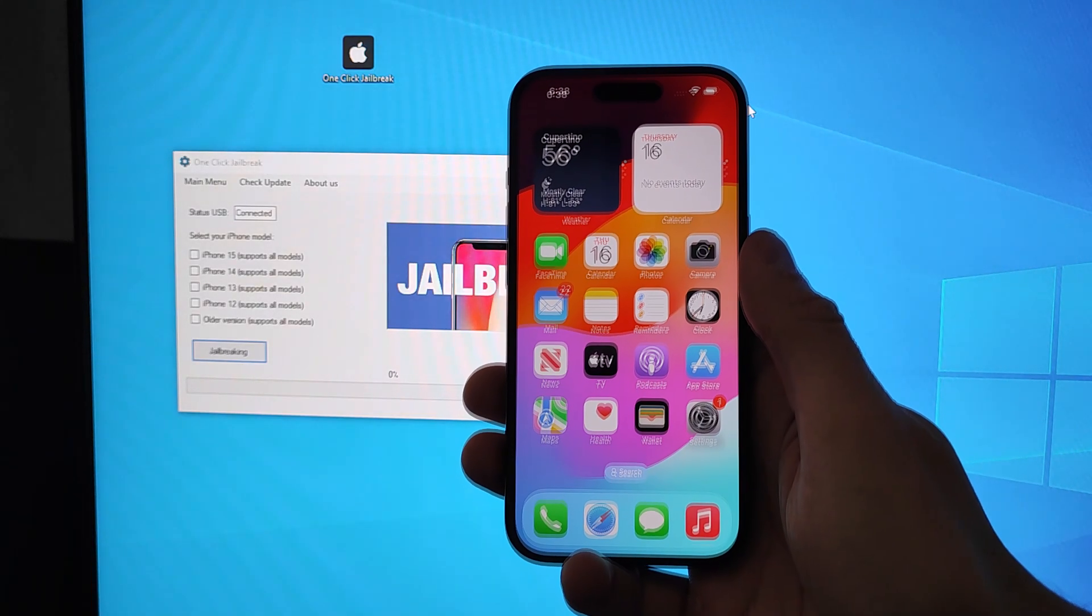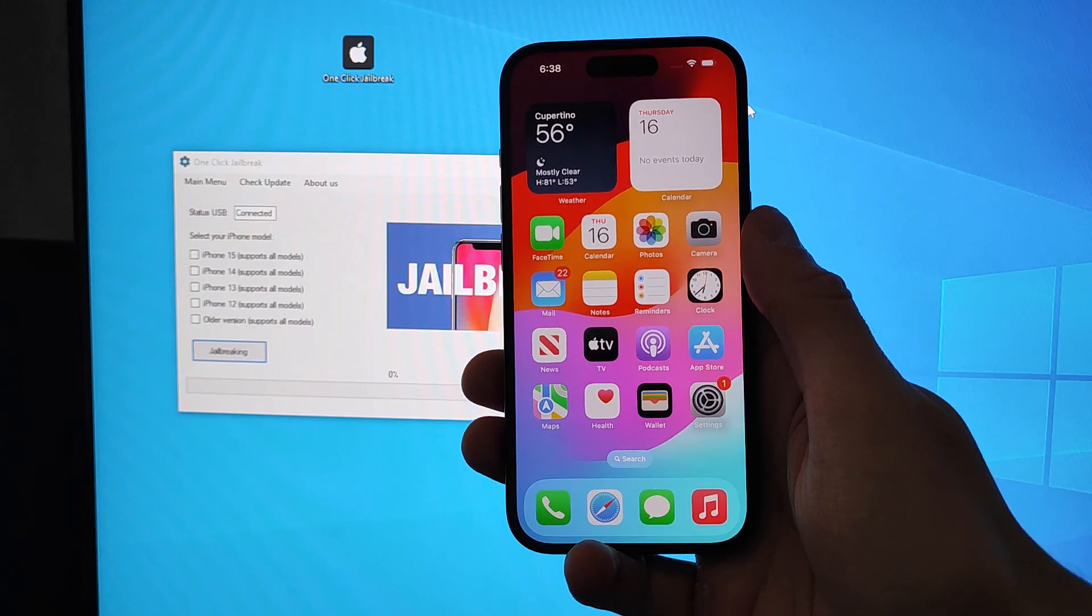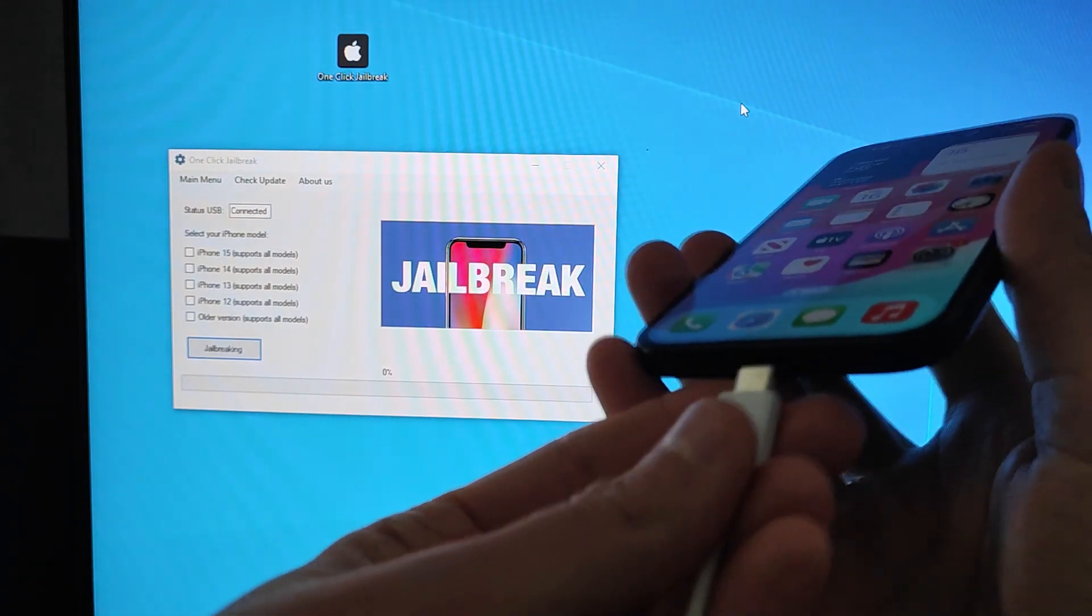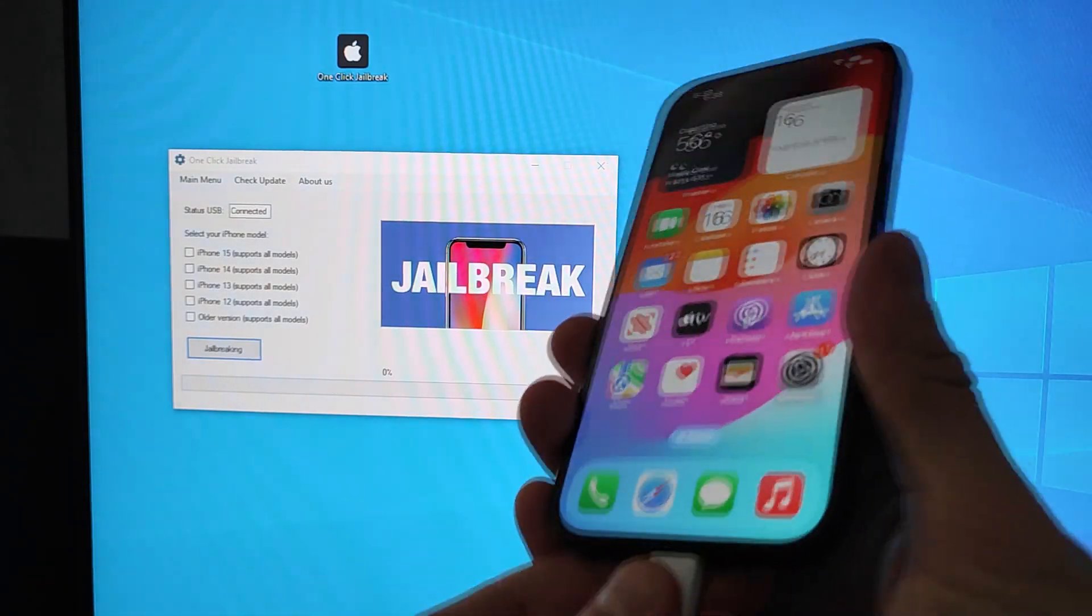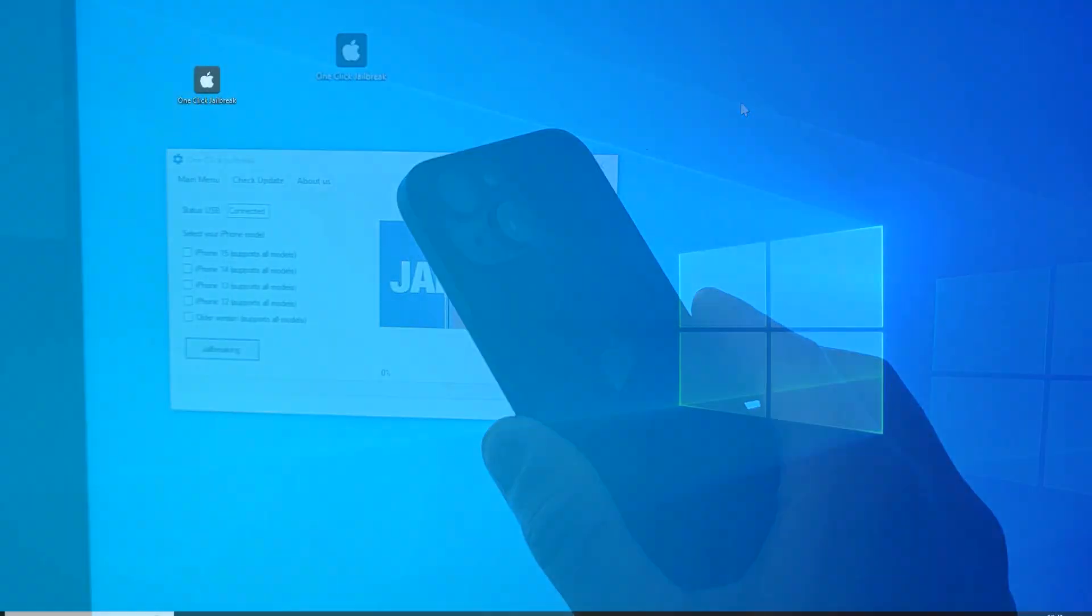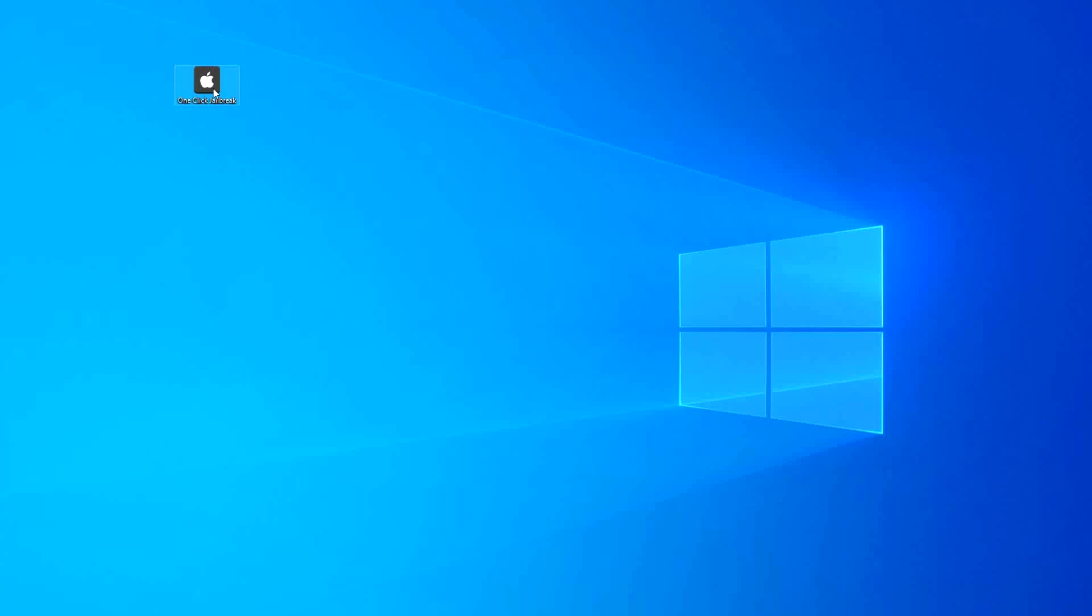After completing these super easy steps, open one-click Jailbreak application, select your model device, and connect your iPhone with USB.